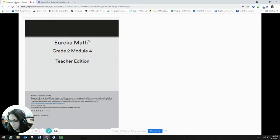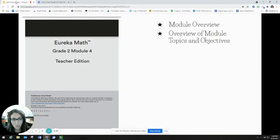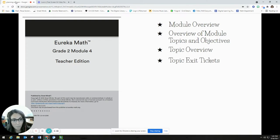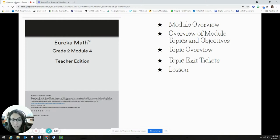If you want to get some of the materials I'm going to be working with today, I'm going to have the module overview from this module, the overview of the module topics and objectives — that's kind of like the table of contents with all the objectives on it. I'm also going to be using the topic overview. In this specific example, I'm going to be using topic C as I'm planning lesson 14, which happens to be in topic C. I'm going to have all of the exit tickets for topic C, so those are lessons 11 through 16, and then I'm going to be working off of lesson 14. Feel free to pause the video and grab these materials.